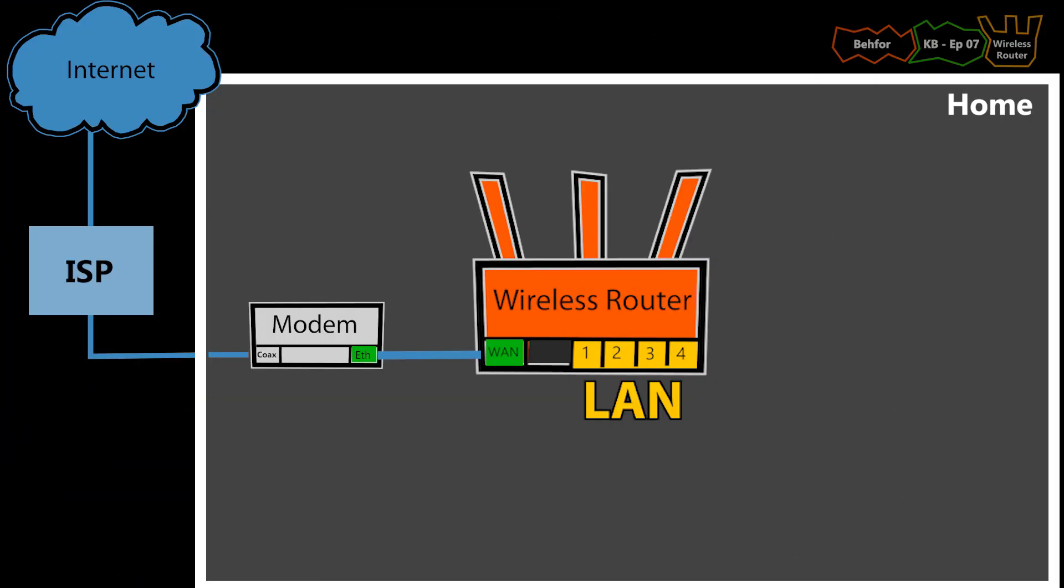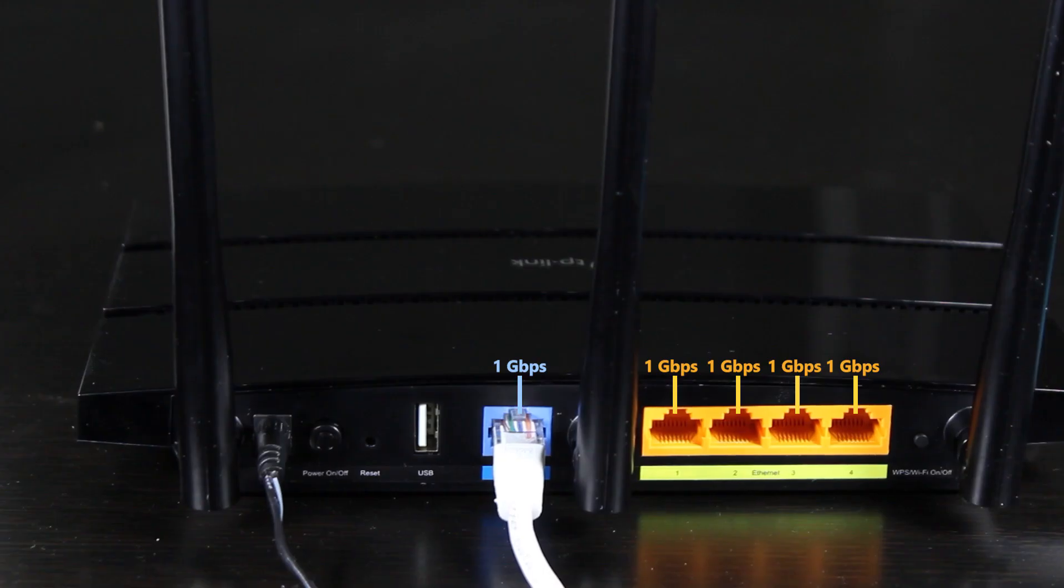The purpose of the LAN ports is to connect wired devices to the network and to the Internet. So basically, this is for the local side of my network.